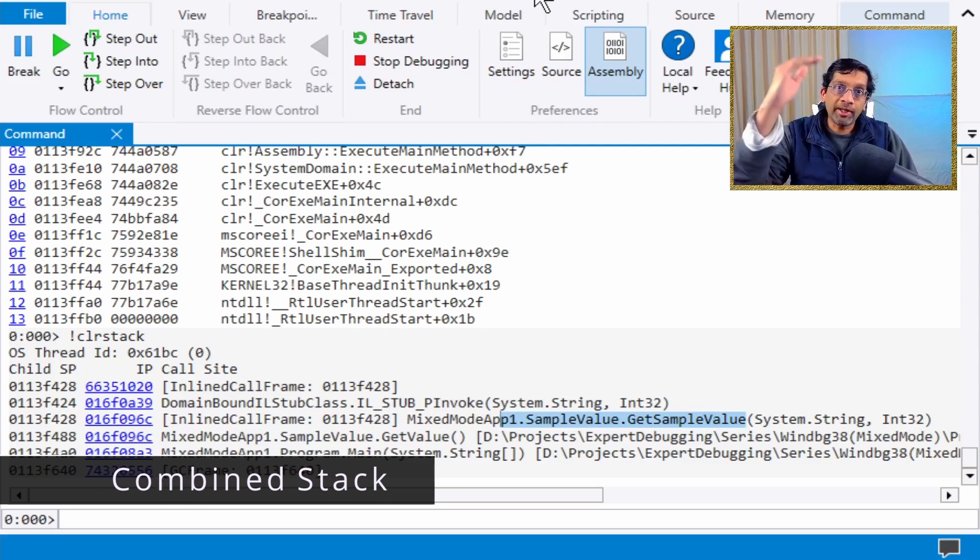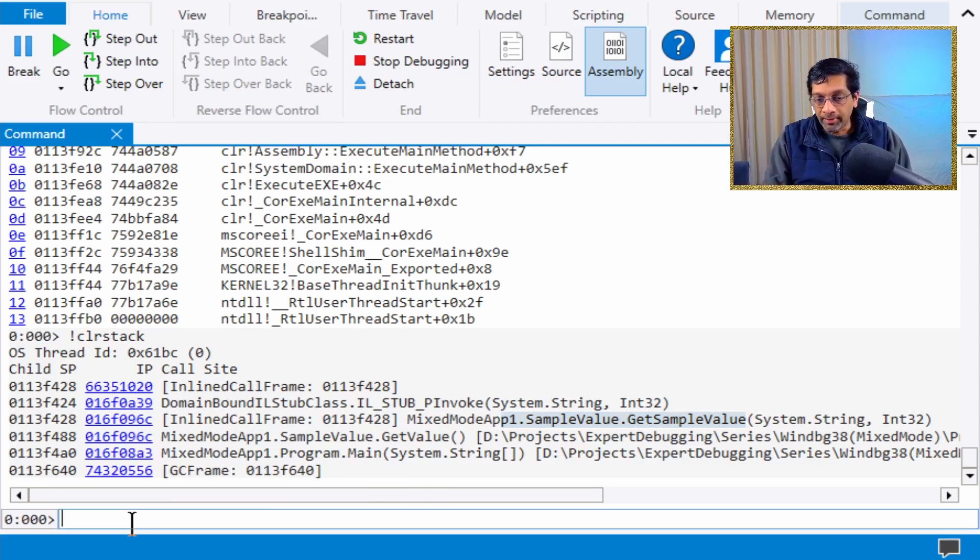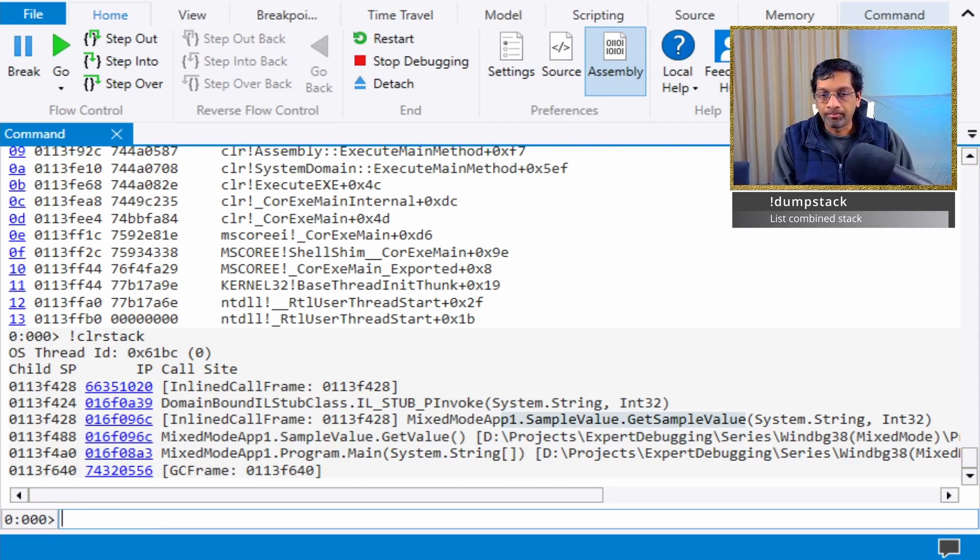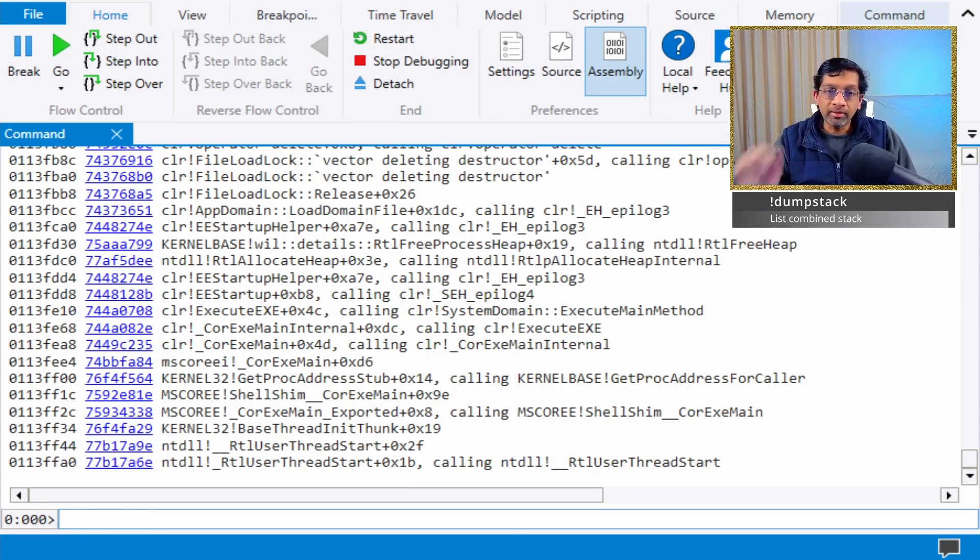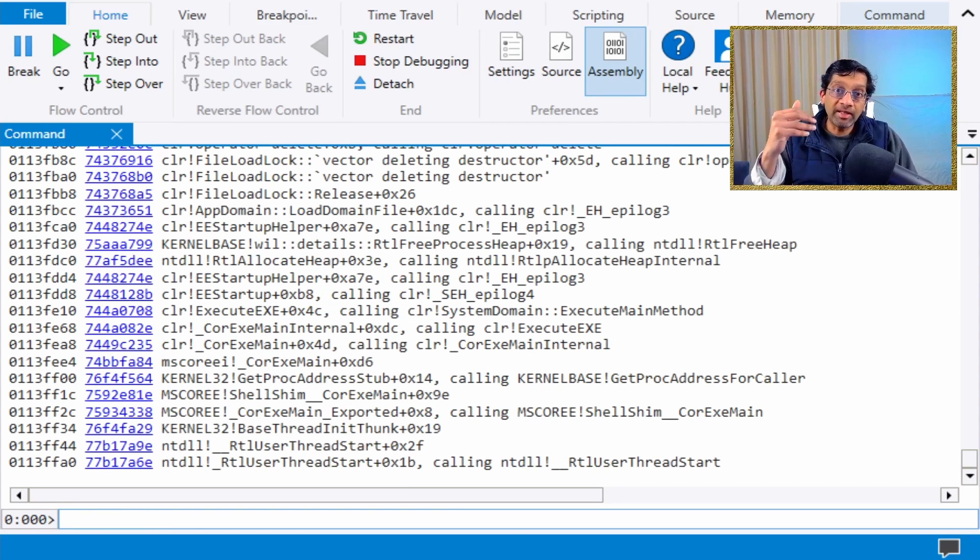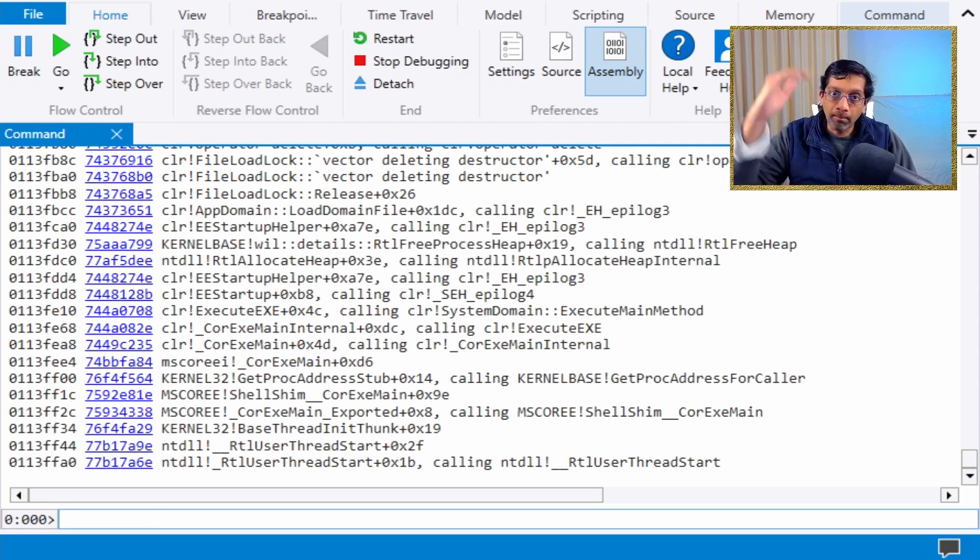To get a complete stack, there are two commands we can use. The first command is dump stack. What dump stack does is it walks the native stack and the managed stack and combines both results together.